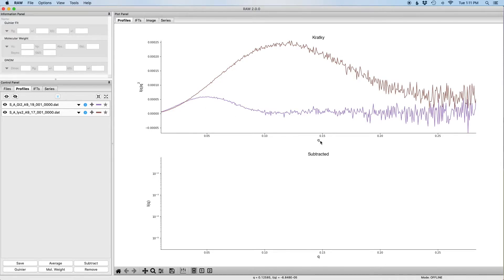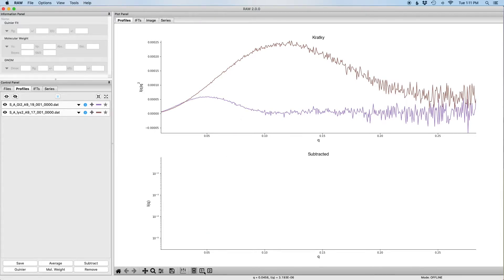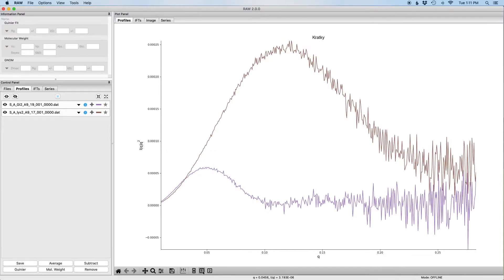So Kratky plot plots I times Q squared versus Q. To make this a little bit easier to see what's going on, the other thing I can do is show only the top plot on the screen. So if I go down to the bottom bar here you can see currently it's on one two, we're showing both plots. I'm just going to click on one which is going to show the top plot.